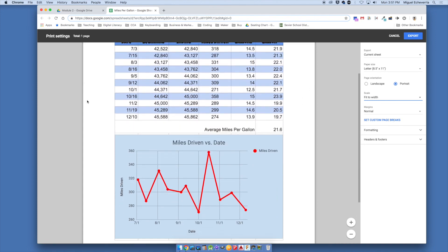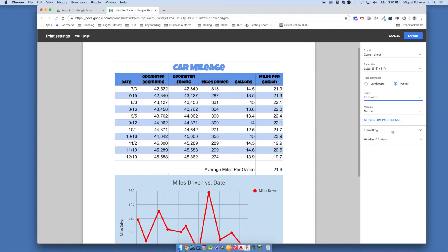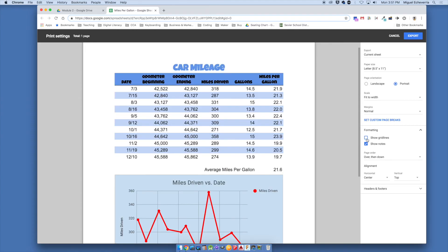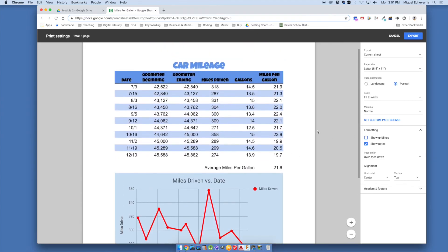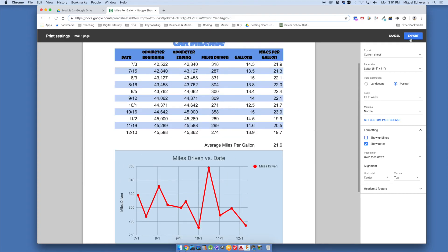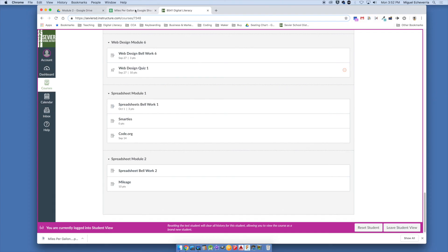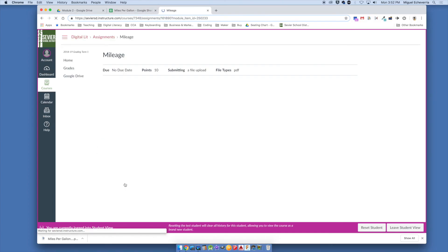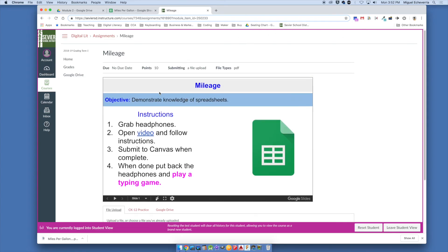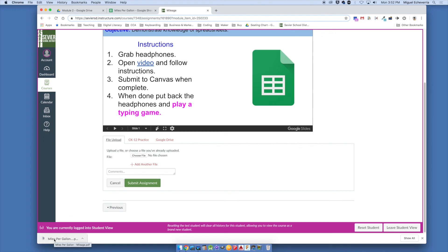One more thing — go to Formatting and turn off 'Show Grid Lines' so it looks even cleaner. That looks presentable and ready to print. Press Export to download the PDF file, which will appear in your Chrome downloads bar. Open Canvas, go to the assignment called 'Mileage,' press Submit, and drag and drop the PDF file under Choose File. Make sure to submit it as a PDF, not a Google Doc, then press Submit.